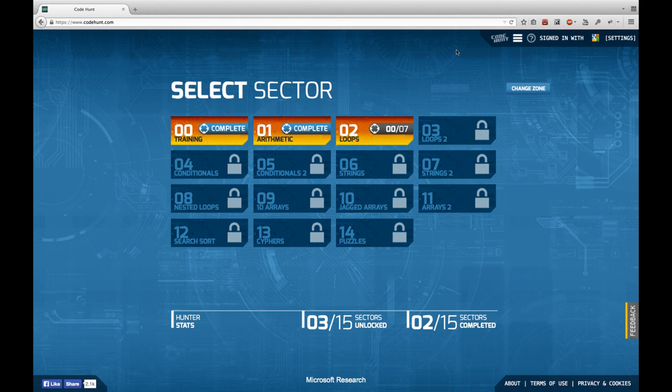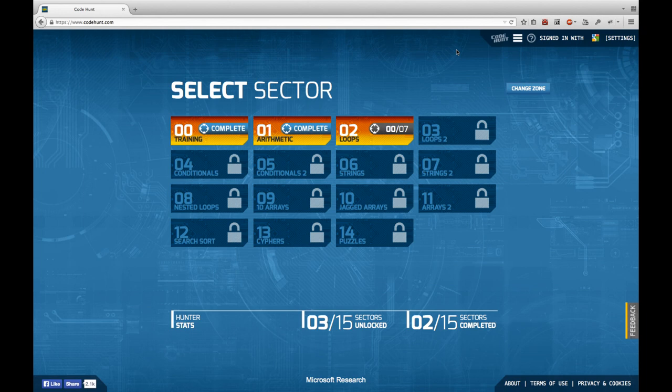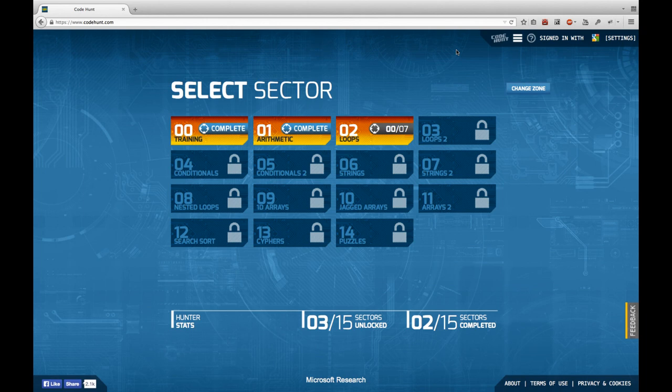I will probably upload a second one at the same time to make up for that, but I think to make the task solutions better to find it makes sense to stop the videos at the sector borders. This also resolves issues with the namings of the YouTube videos so they don't get too long. See you in the next episode in sector 2 about loops. Bye.